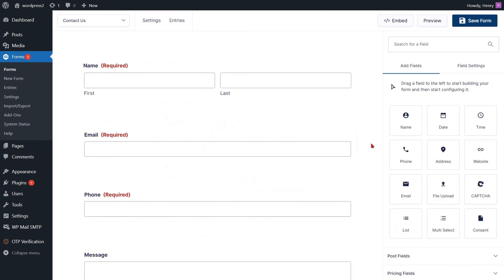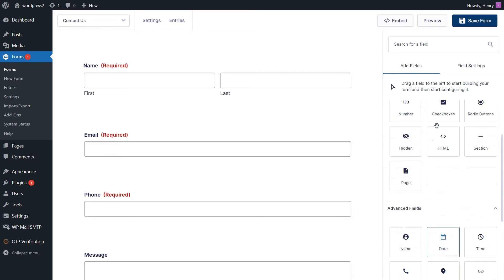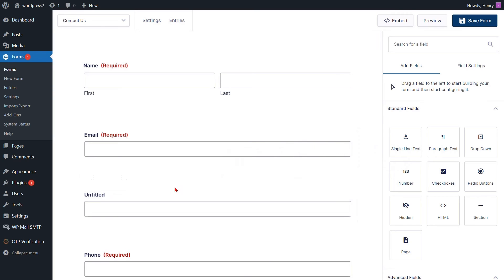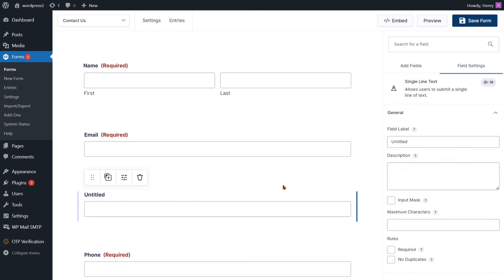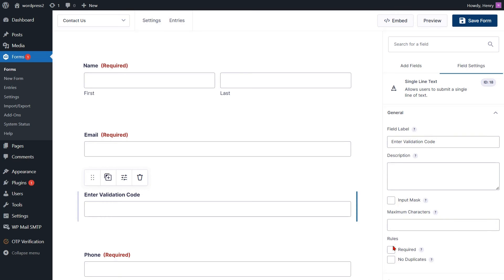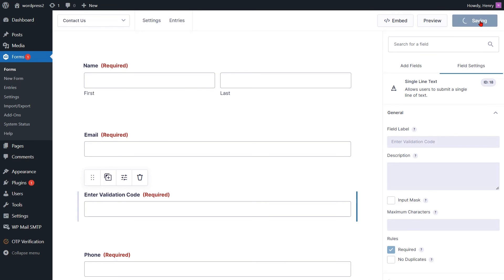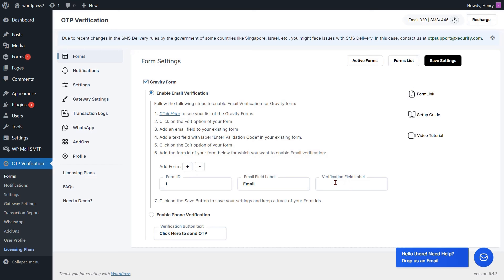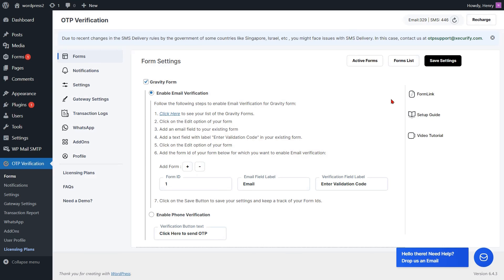Return to your Gravity Form template once more. You are now required to incorporate an Enter Validation Code field into the form. Navigate to the standard fields and drag the single line text element from the available elements and drop it into the page. Then select the single line text field. You can modify the label — change the label name for the field. Check the checkbox next to Required to mandate the Enter Validation Code field. Then click on the Save Form button. Now copy the label of the Enter Validation Code field. Go to the form settings page and paste the verification field label into the respective field. If you want to change the text of the verification button, you can do it from here. Then click on the Save Settings button.